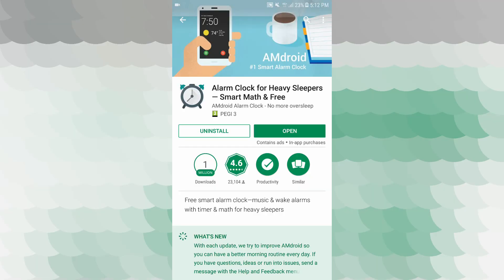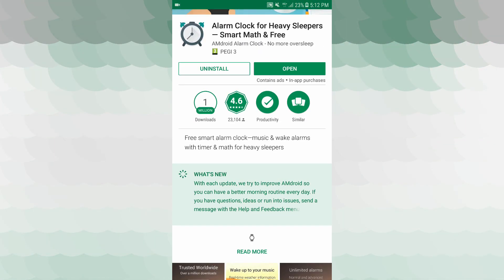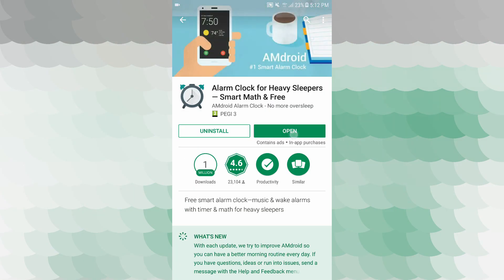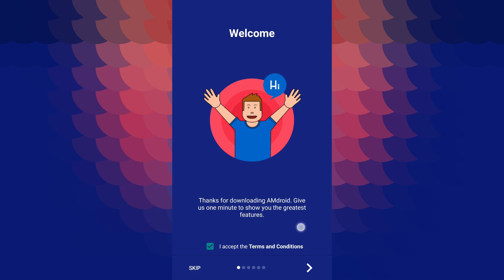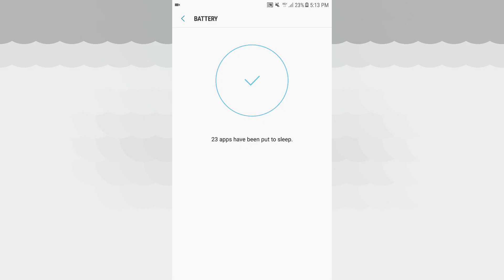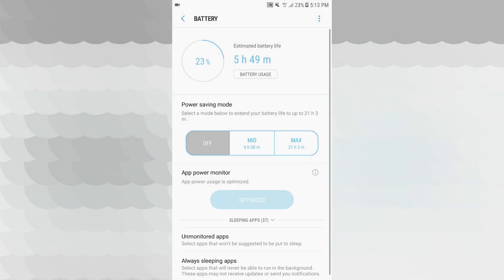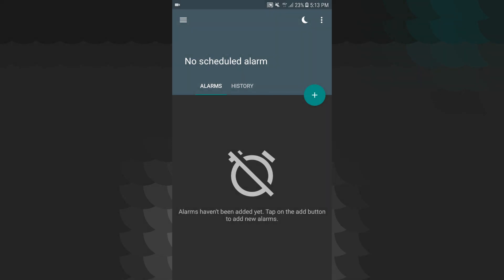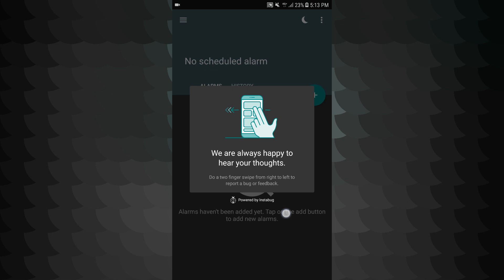We will find two applications. The second is AEMTROID Smart Alarm Clock. We will find this application. What do you see? Free Smart Alarm Clock — that's why you open the application. I accept the terms and conditions. 23 apps have been put to sleep. You can find it. We are always happy to hear your thoughts.